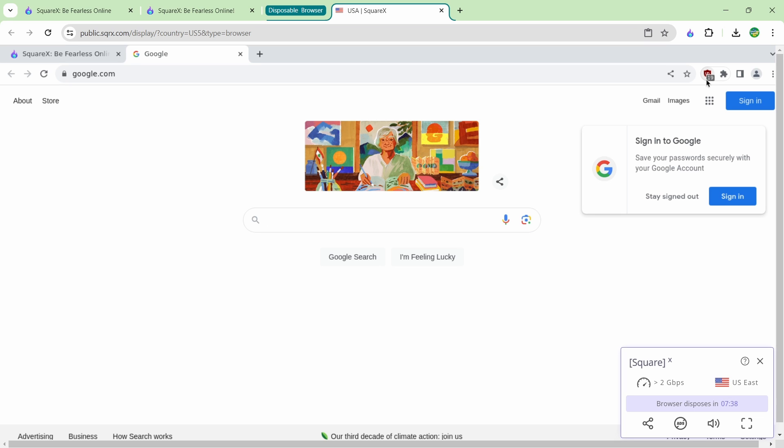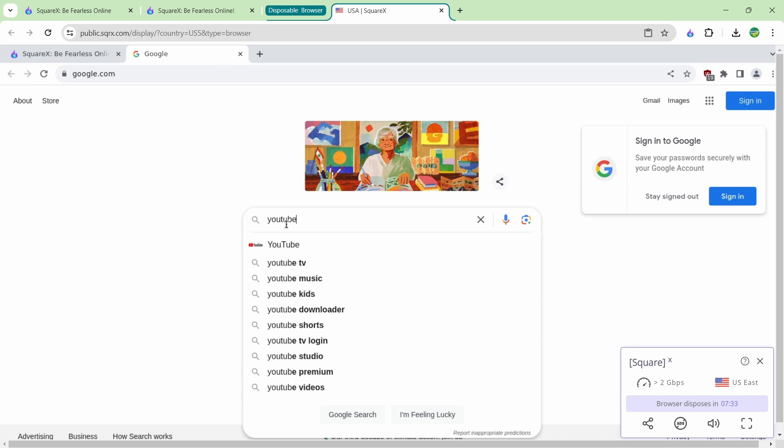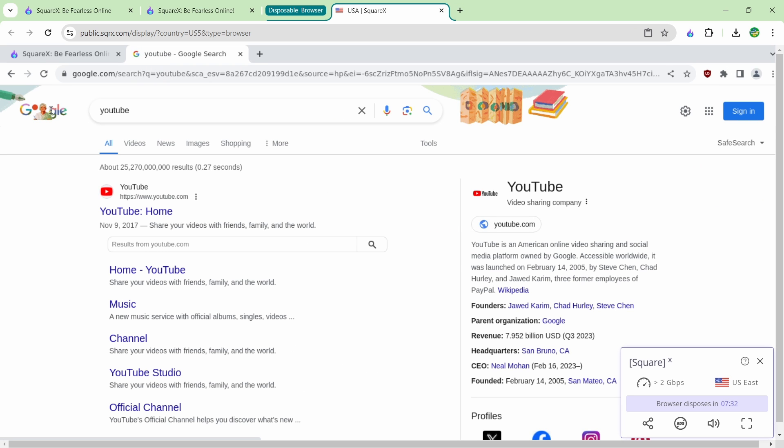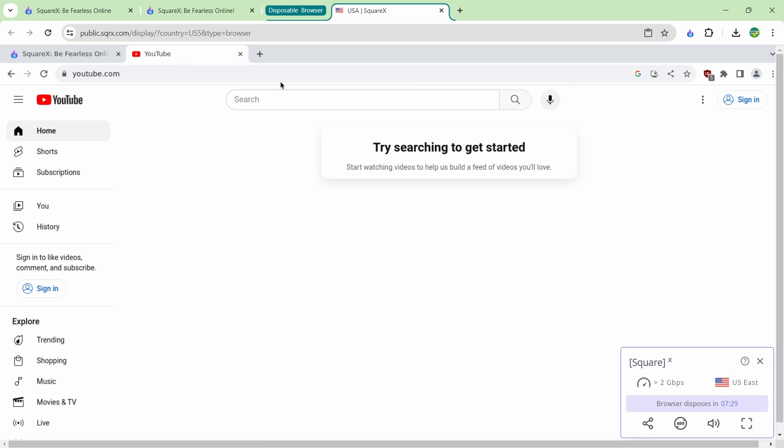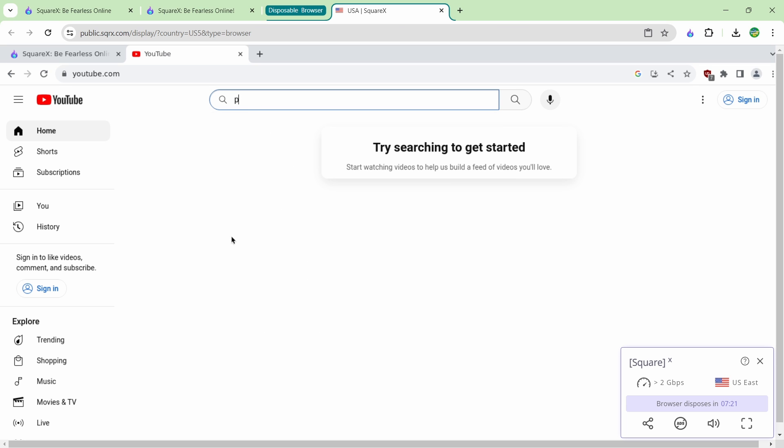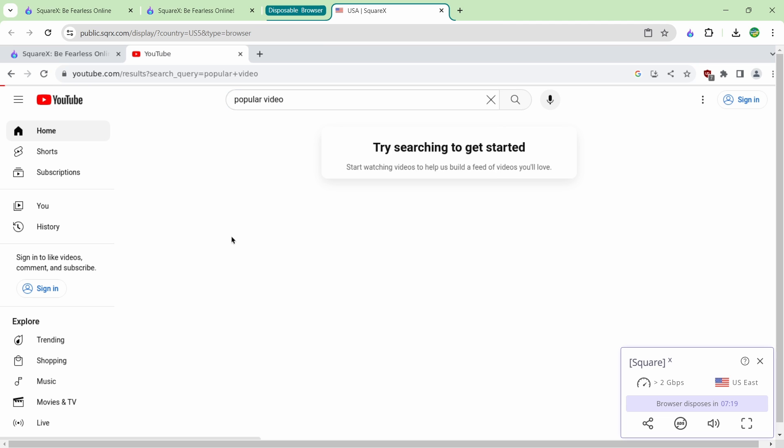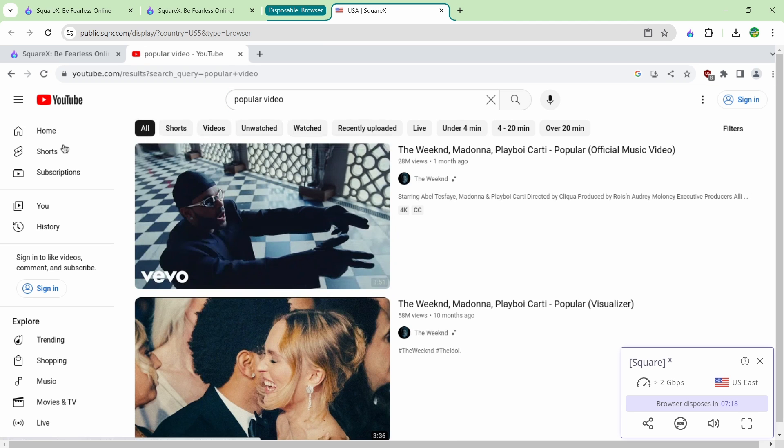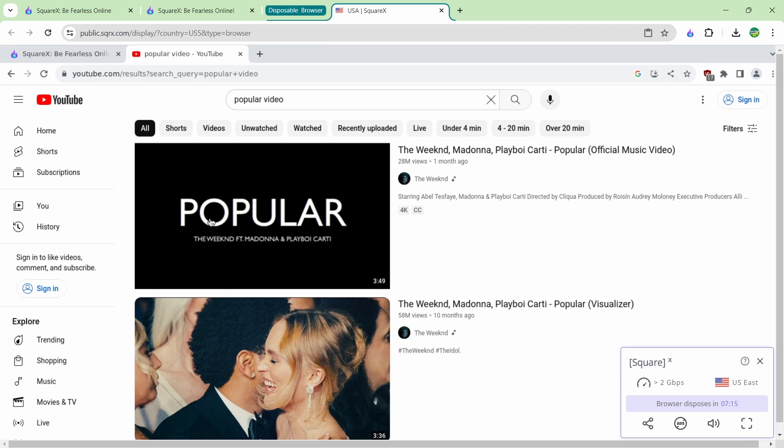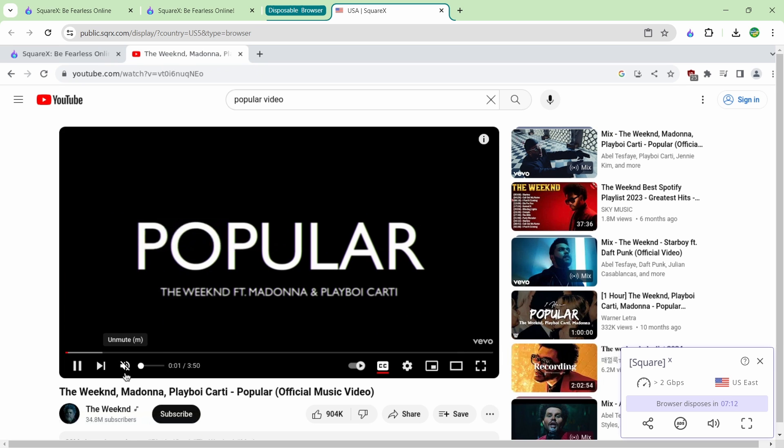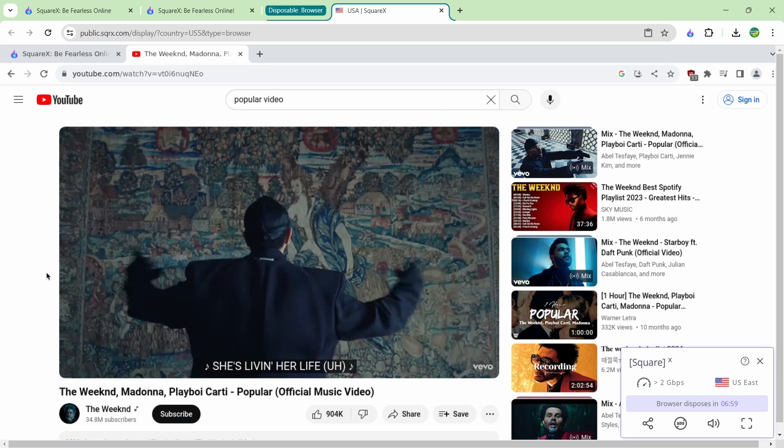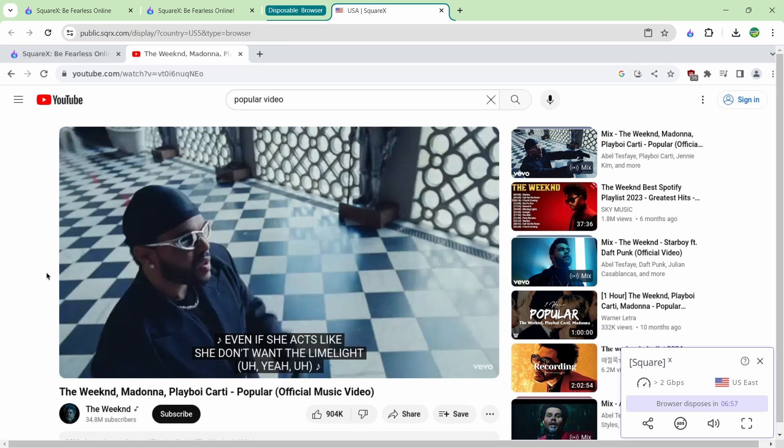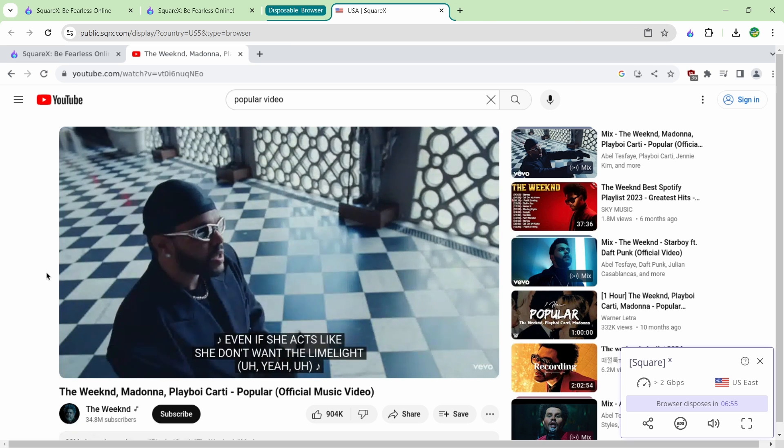Now if you want to actually browse you could go to something like YouTube here and you can see that you can go to YouTube. When you actually go to YouTube for the first time you actually have to search something because it doesn't have any information about you. You can see you can stream video from these browsing sessions.